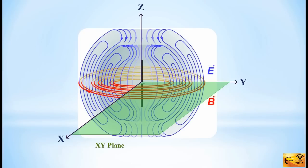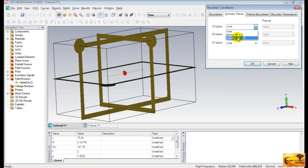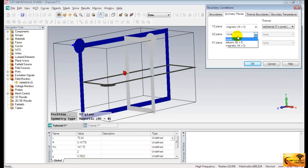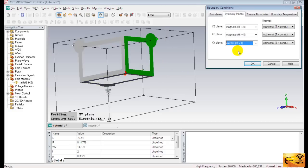Let's go back to CST environment to set up the symmetry plane settings. Select magnetic for both YZ and XZ planes, and electric for XY plane. Leave the other settings unchanged and press OK to finish.